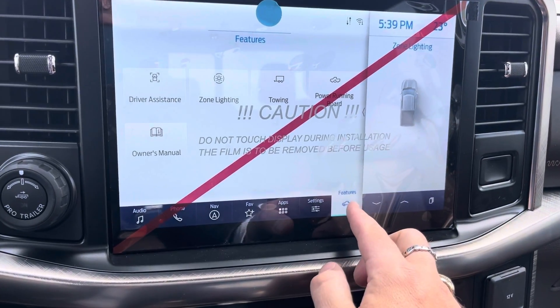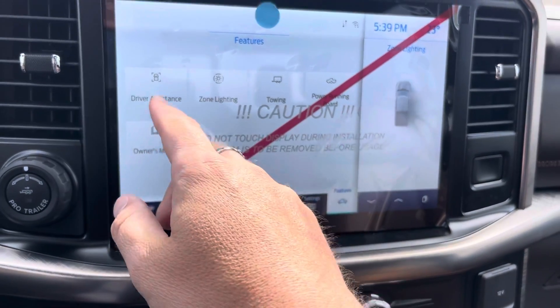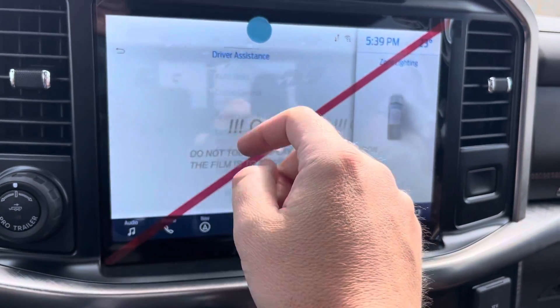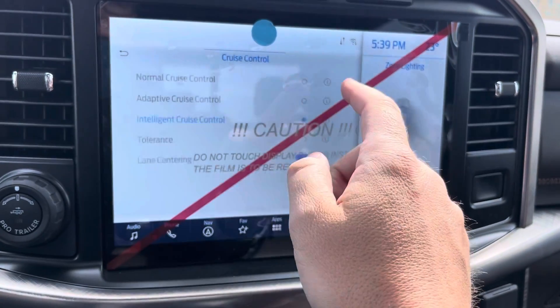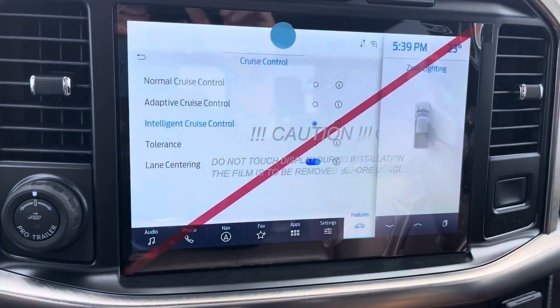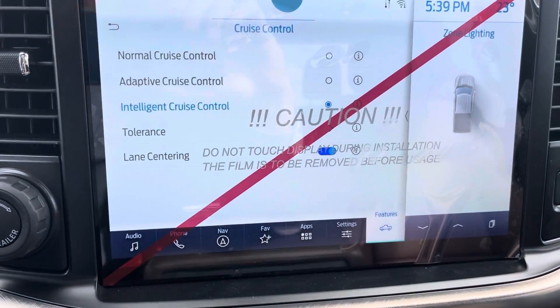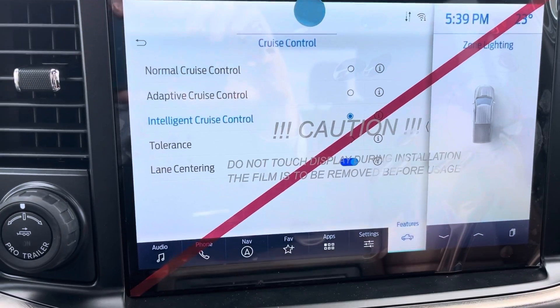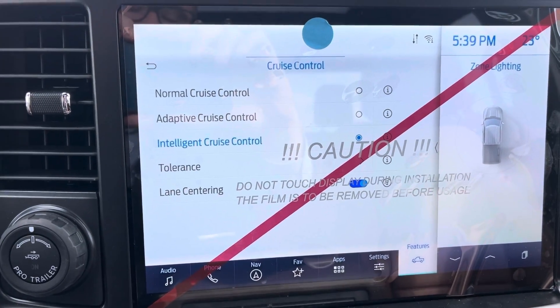So we go to the Features button — if you saw me press that — then we're going to go to Driver Assistance, and we are going to go to Cruise Control. Now the vehicle has normal cruise control mode, adaptive cruise control, and intelligent.